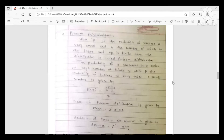Hello, dear students. This is your Engineering Mathematics 3 lecture. Today's topic is Poisson distribution. This topic is from the fourth unit: probability and probability distributions. In the previous lecture, we discussed binomial distribution; now we move to Poisson distribution.